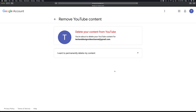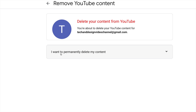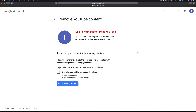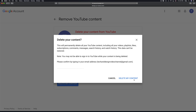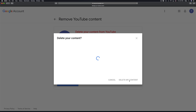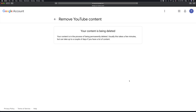It's obviously going to ask for your password every time you do this. Then right here it tells you 'I want to permanently delete' — that's exactly what most of you want to do. Click here, then 'Delete my content', type in your email again, select 'Delete my content', and there we go — your YouTube account will be deleted.